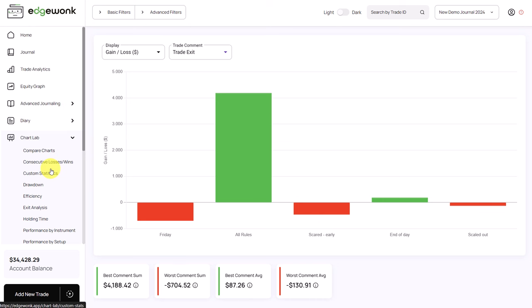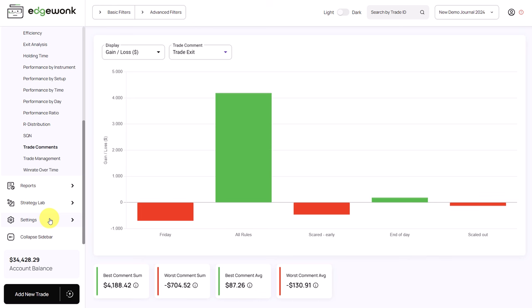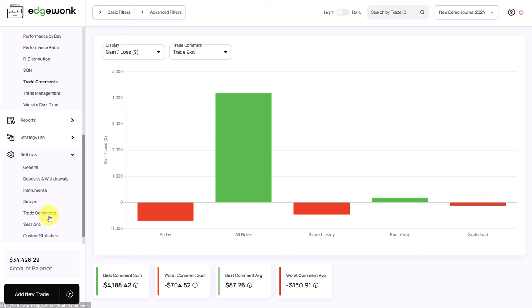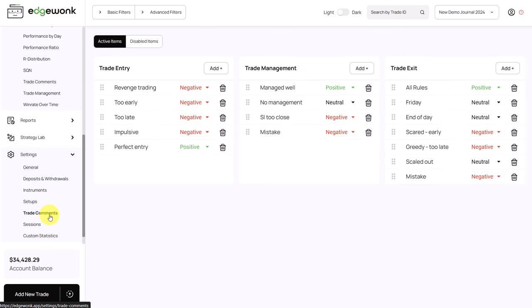To get an overview of the comments and to get an idea what you can track, let's go to settings and then to the trade comments. You can pause the video to see what we have entered here. We have the trade entry, the trade management and the trade exit comments.